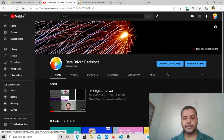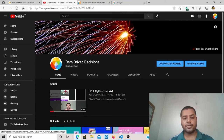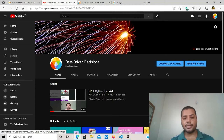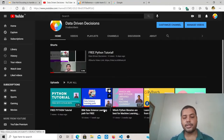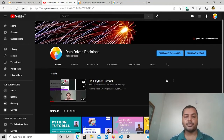Hey guys, welcome to my channel 'Data Driven Decisions'. In this channel, I'm trying to focus on finding solutions using data. If you are interested in machine learning and data science, then this channel is for you. You'll find a lot of different information, including Python tutorials and deep learning for many different things.